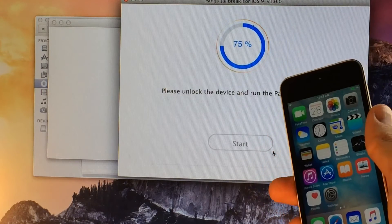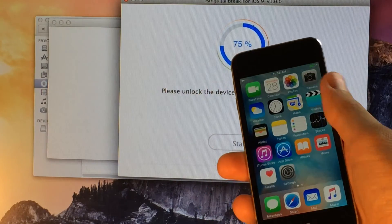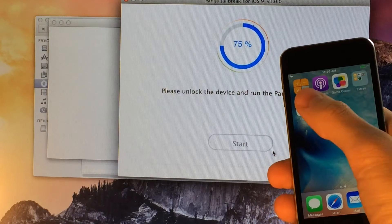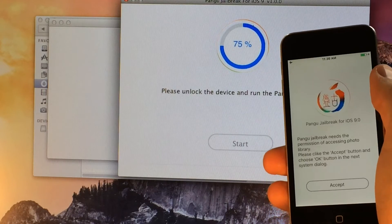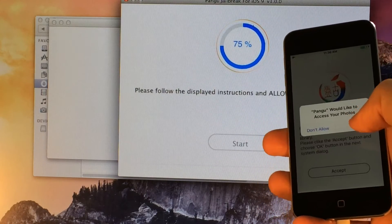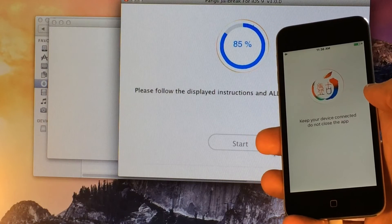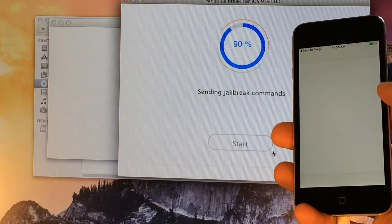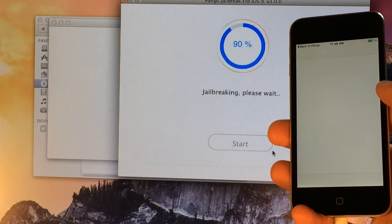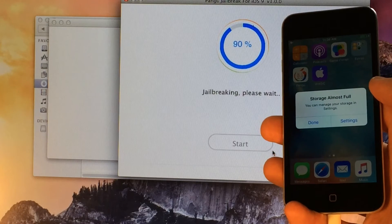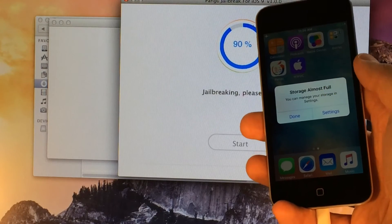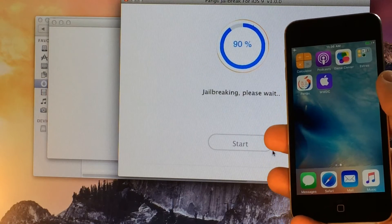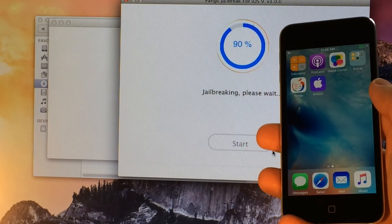It's telling us to unlock the device and run the Pangu app. We're going to swipe over to wherever we have available space on our home screen. As you can see, we have the Pangu app — we're going to tap this, select Accept, and select OK. If you get a pop-up saying storage almost full, you can select Done. That's not true — it's just a little glitch with the jailbreak, nothing to worry about at all. You'll never see it again after you initially jailbreak.